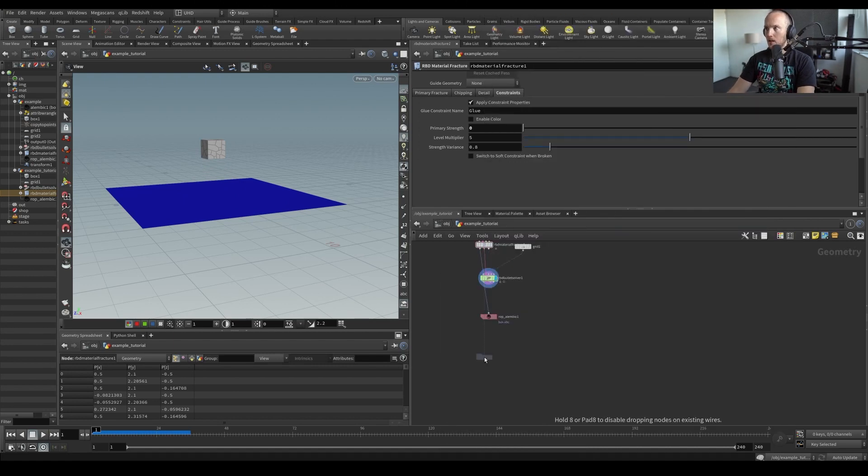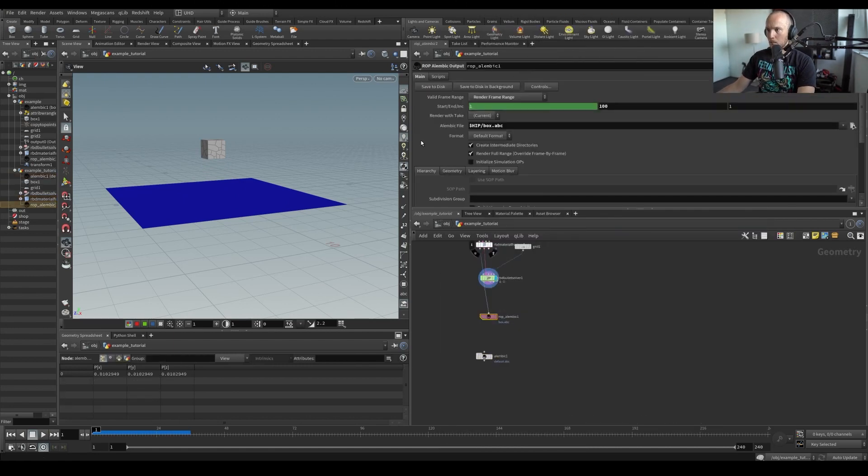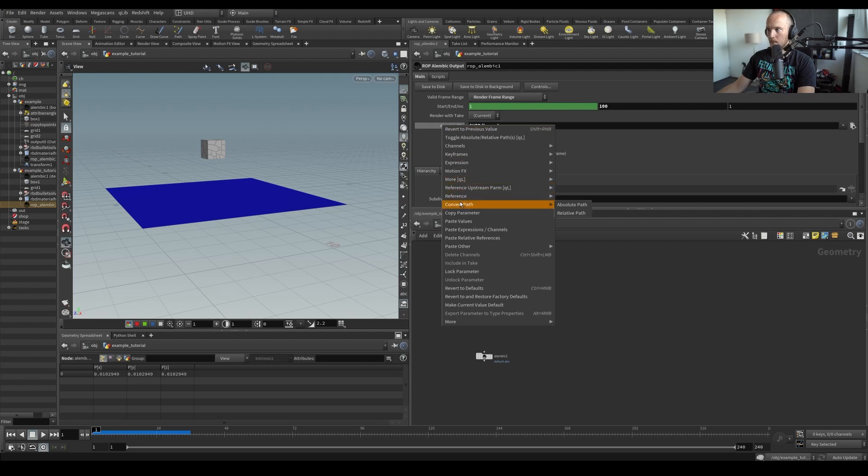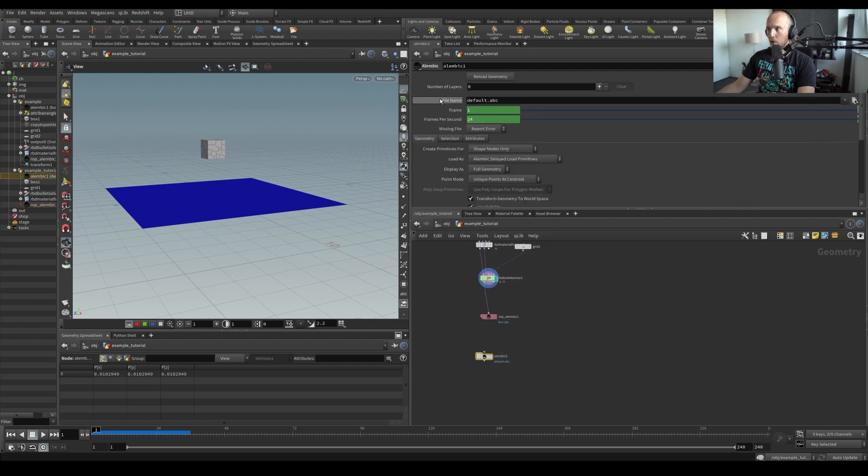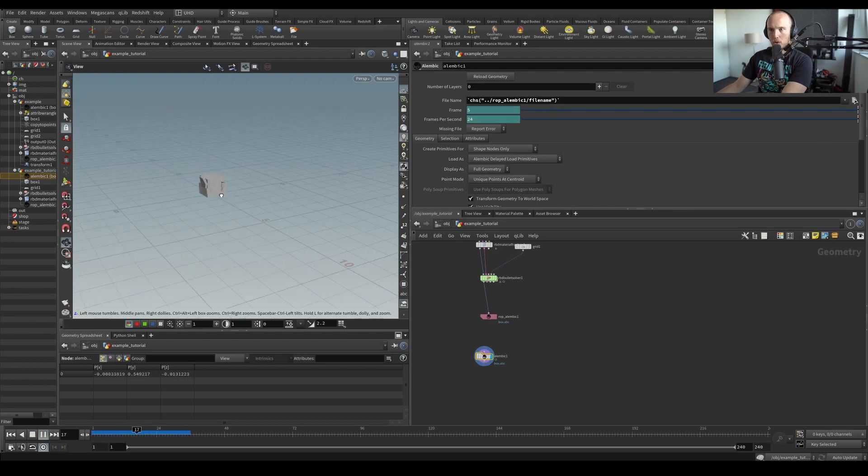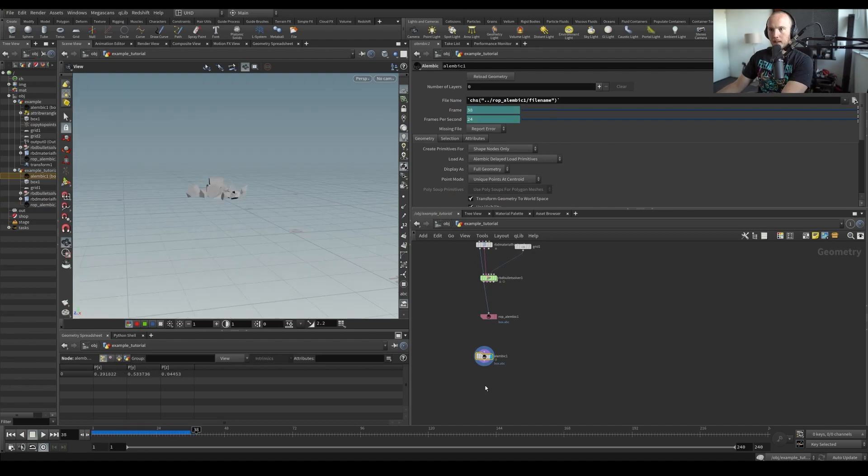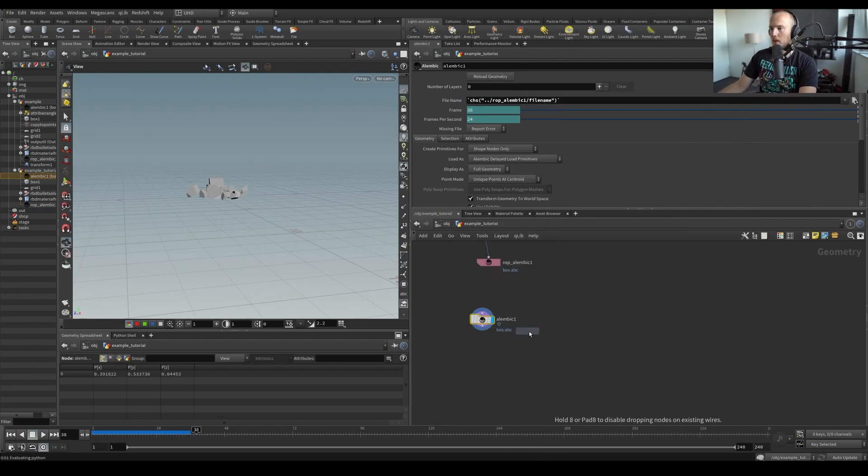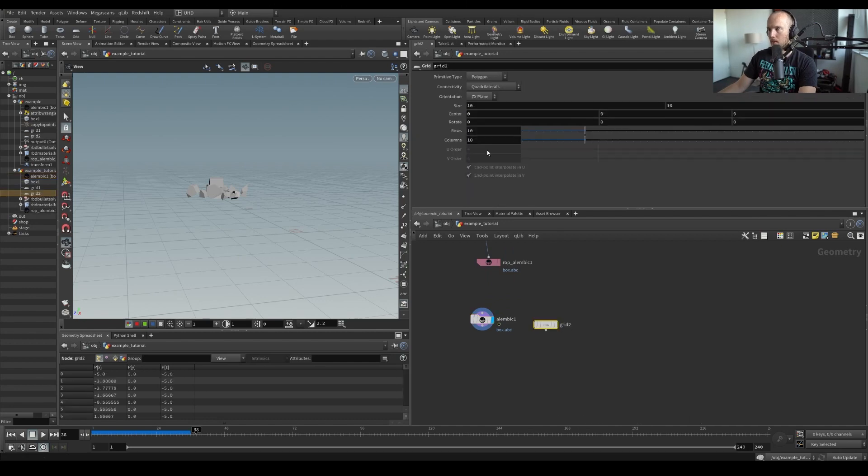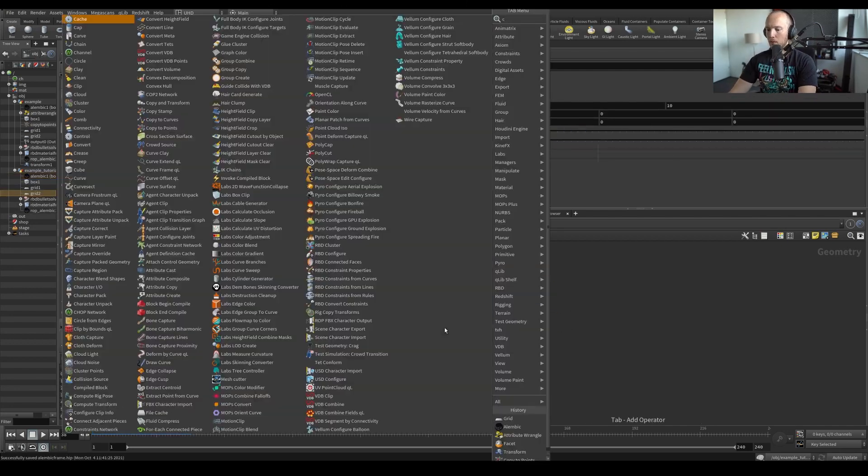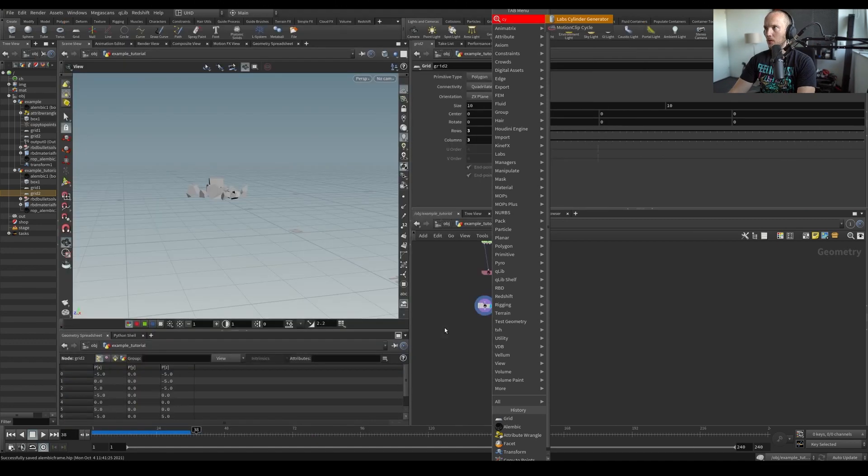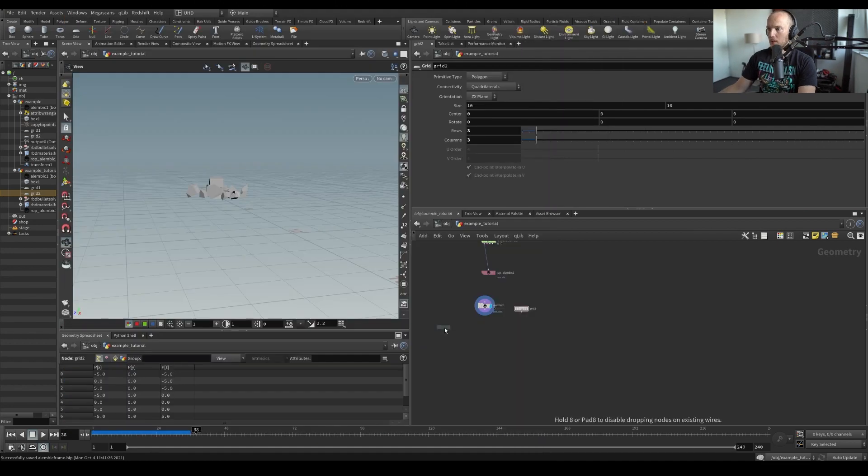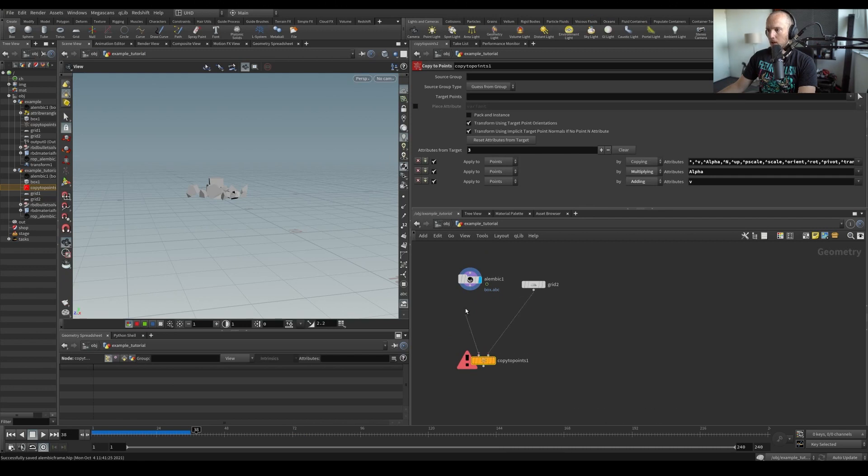And then let's load it back in by copying that parameter and paste relative references here on the box. Alright, so now we have a falling box. Now let's copy this to a grid, so make a grid, let's make it a three by three grid or make it whatever you want. But in this case, we're going to do two points.